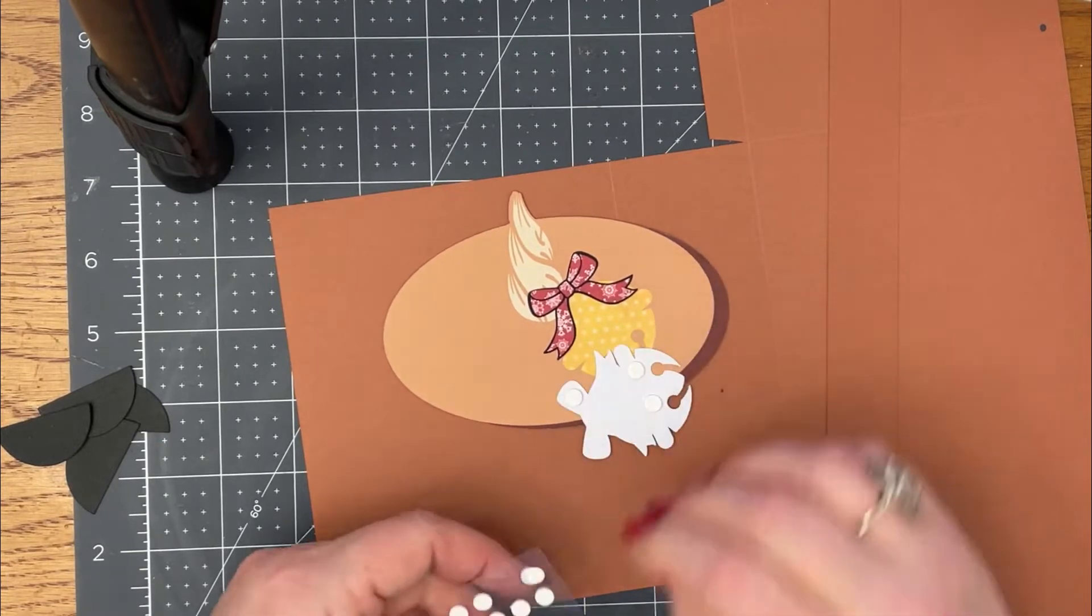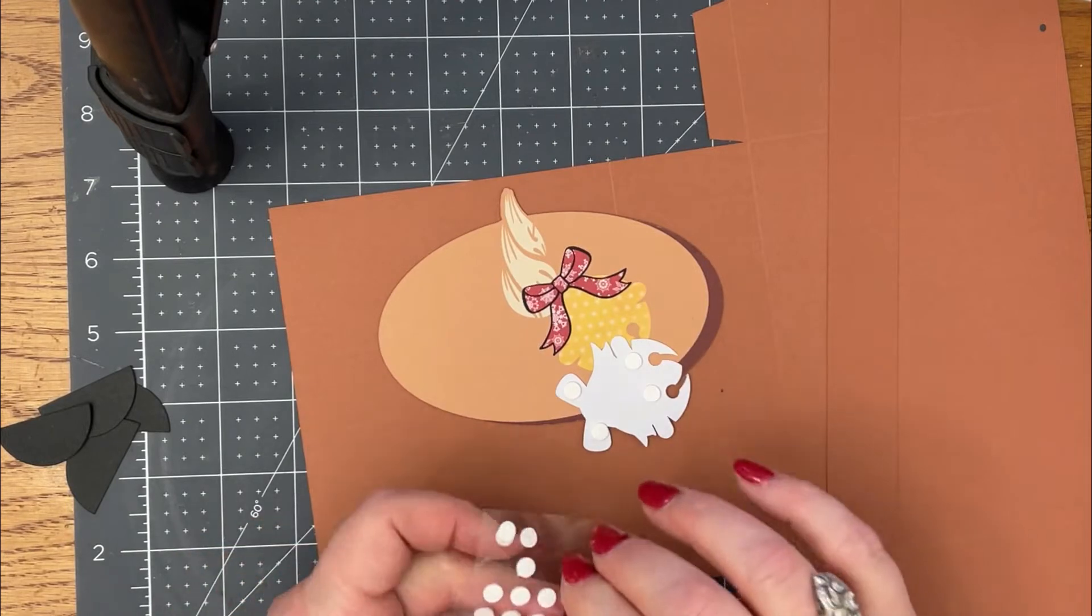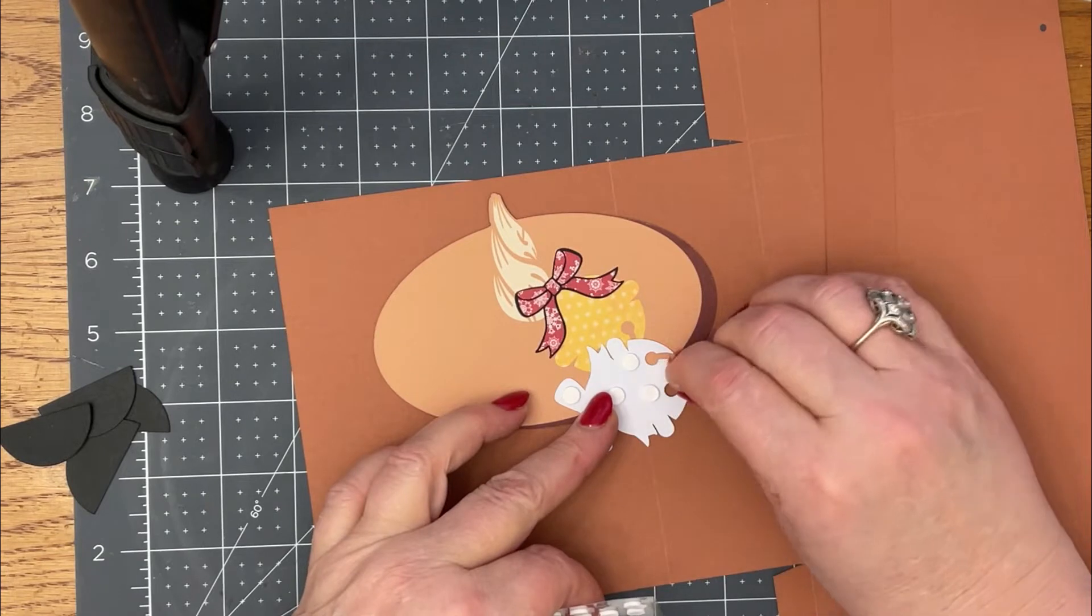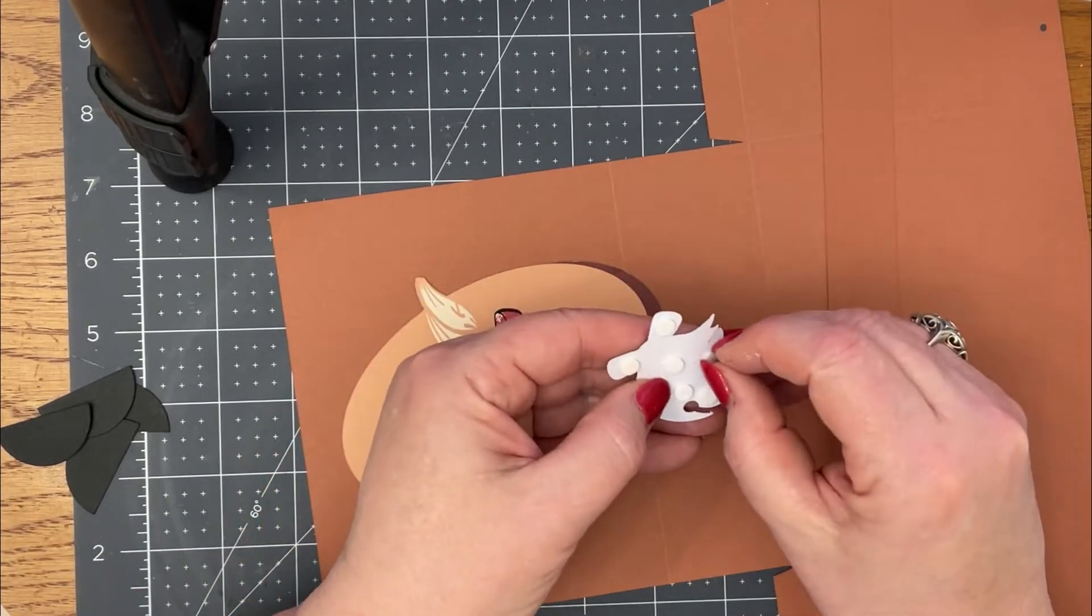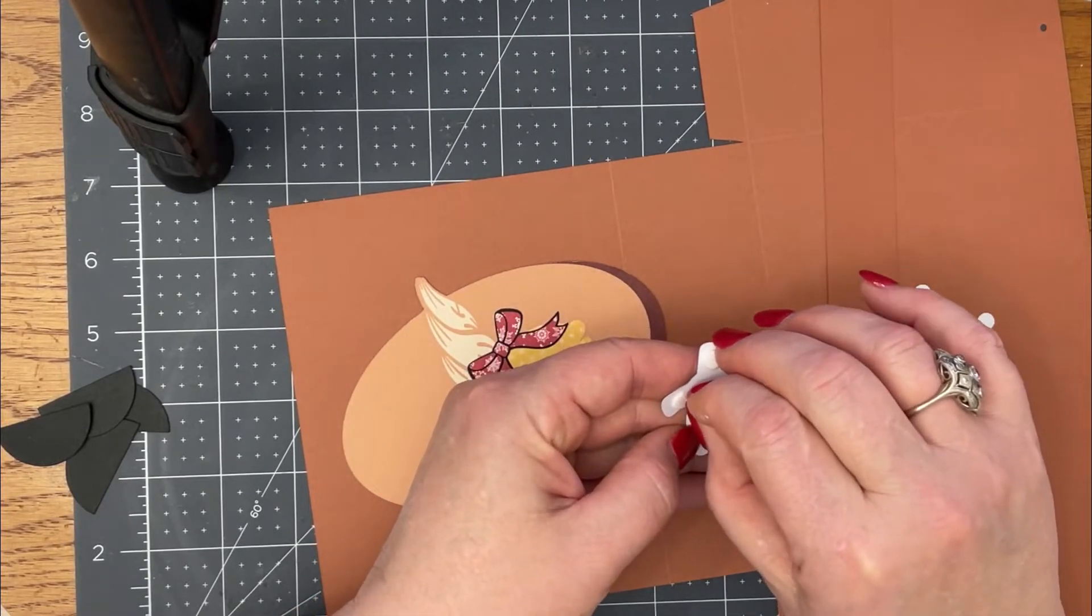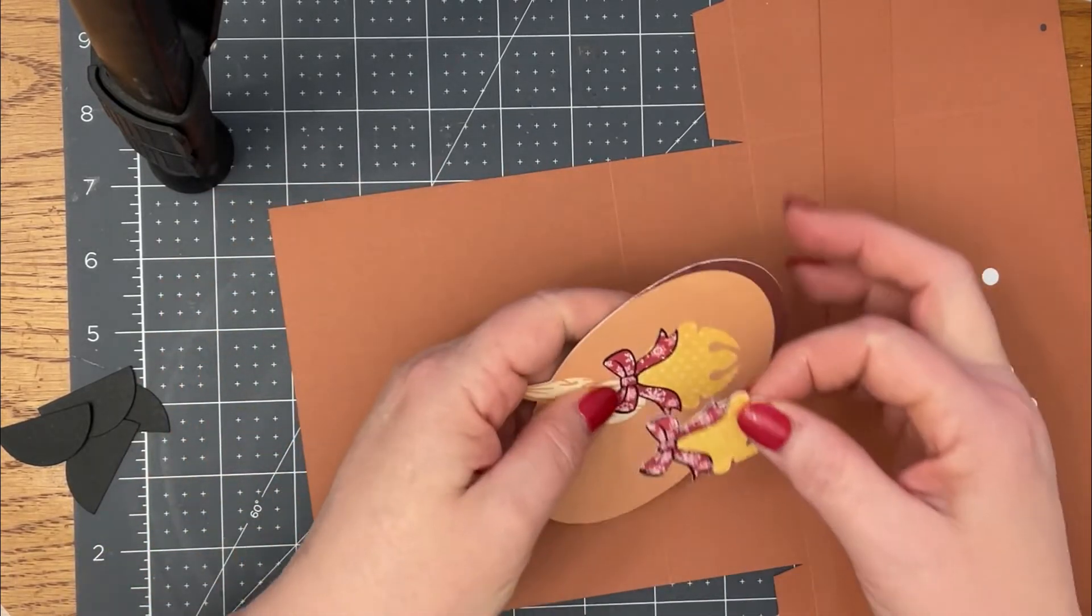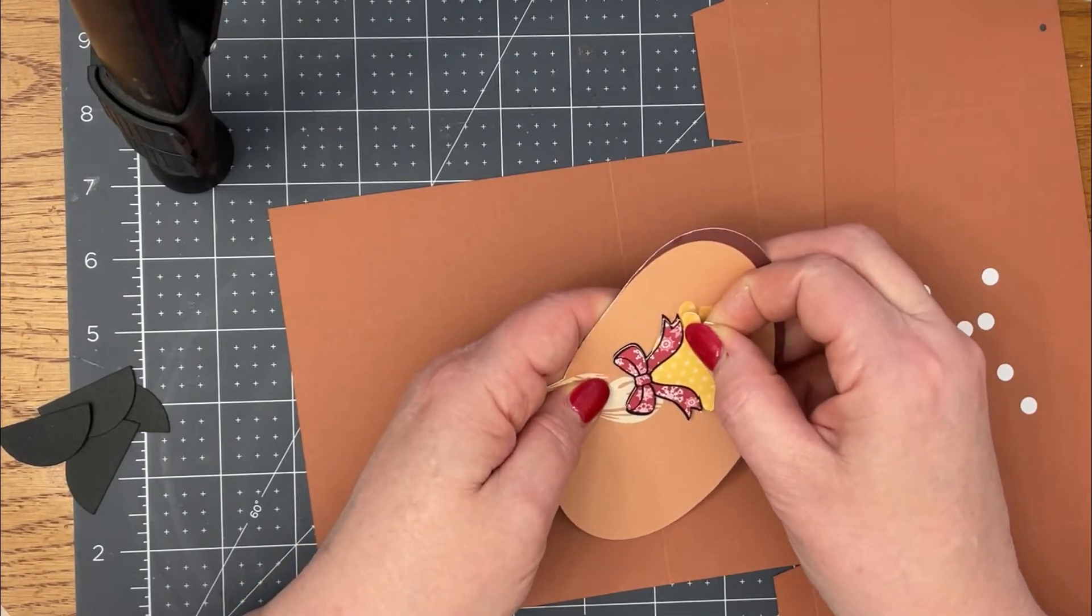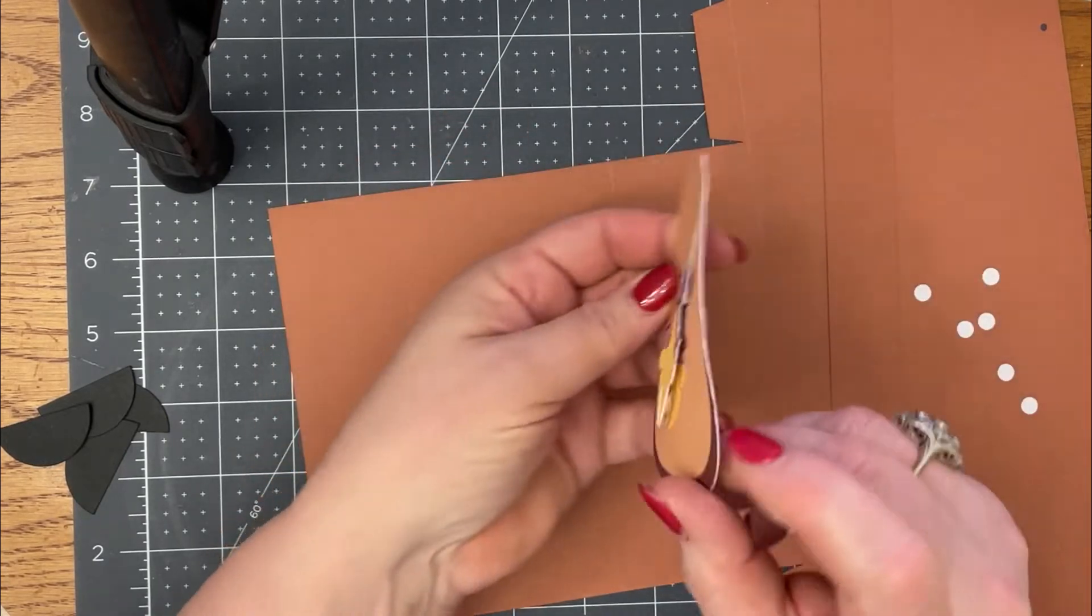I'm just going to pop dot up this bell portion on there, give mine a little bit of dimension here just so I don't have any sagging in the middle. Peel those release liners off and then I'm just going to place it right on top just like that, so it gives it just a little bit of dimension there.